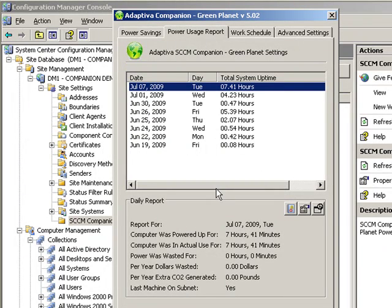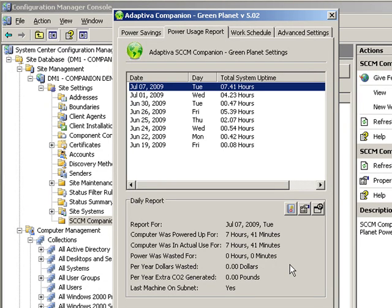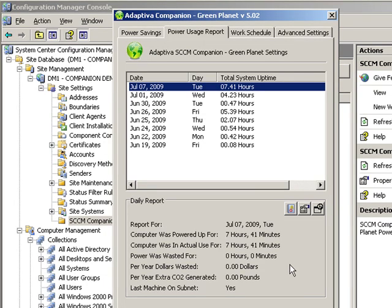End users can also view a power usage report for their system to understand wasted energy and make adjustments as necessary. We think that end user involvement is the key to energy policy adoption.